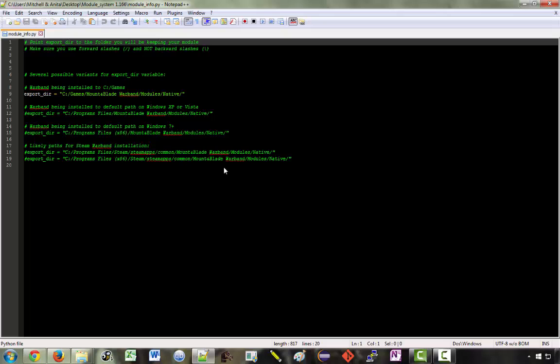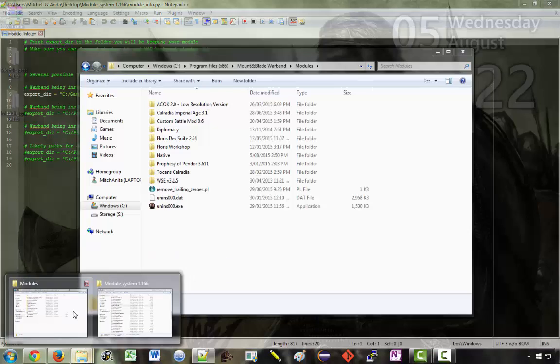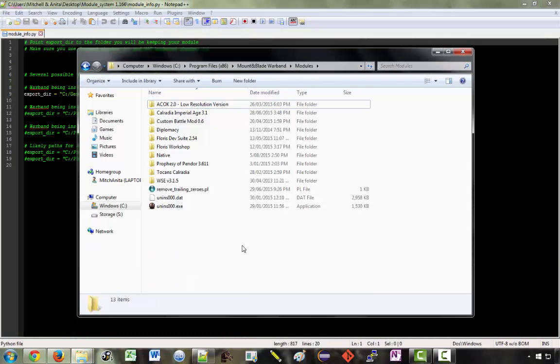All module_info does is tell the module system where to actually build the mod. So you'll want to find wherever Mount & Blade: Warband is kept on your computer. In my case it's under Program Files x86.